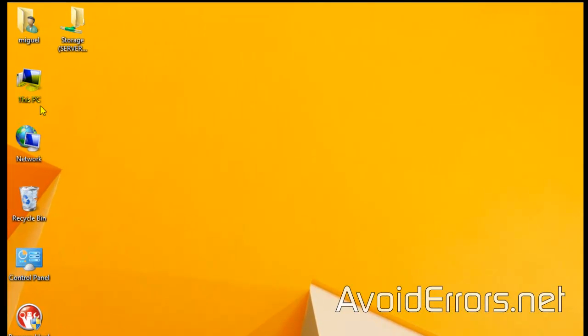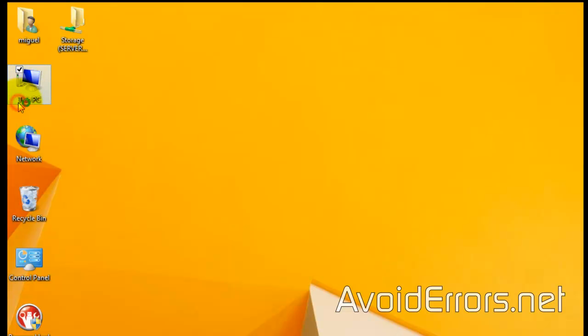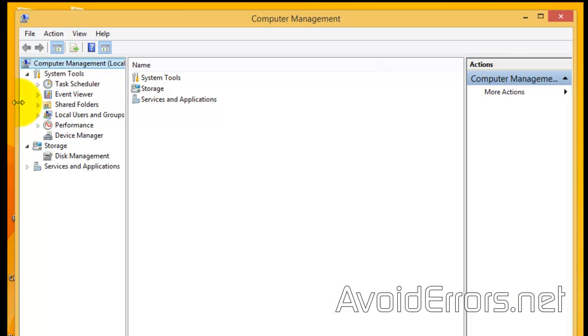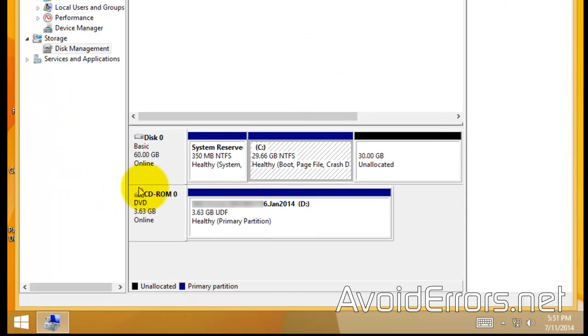If I go to Disk Management, you'll notice that I'm only using my 60 gig hard drive. There it is.